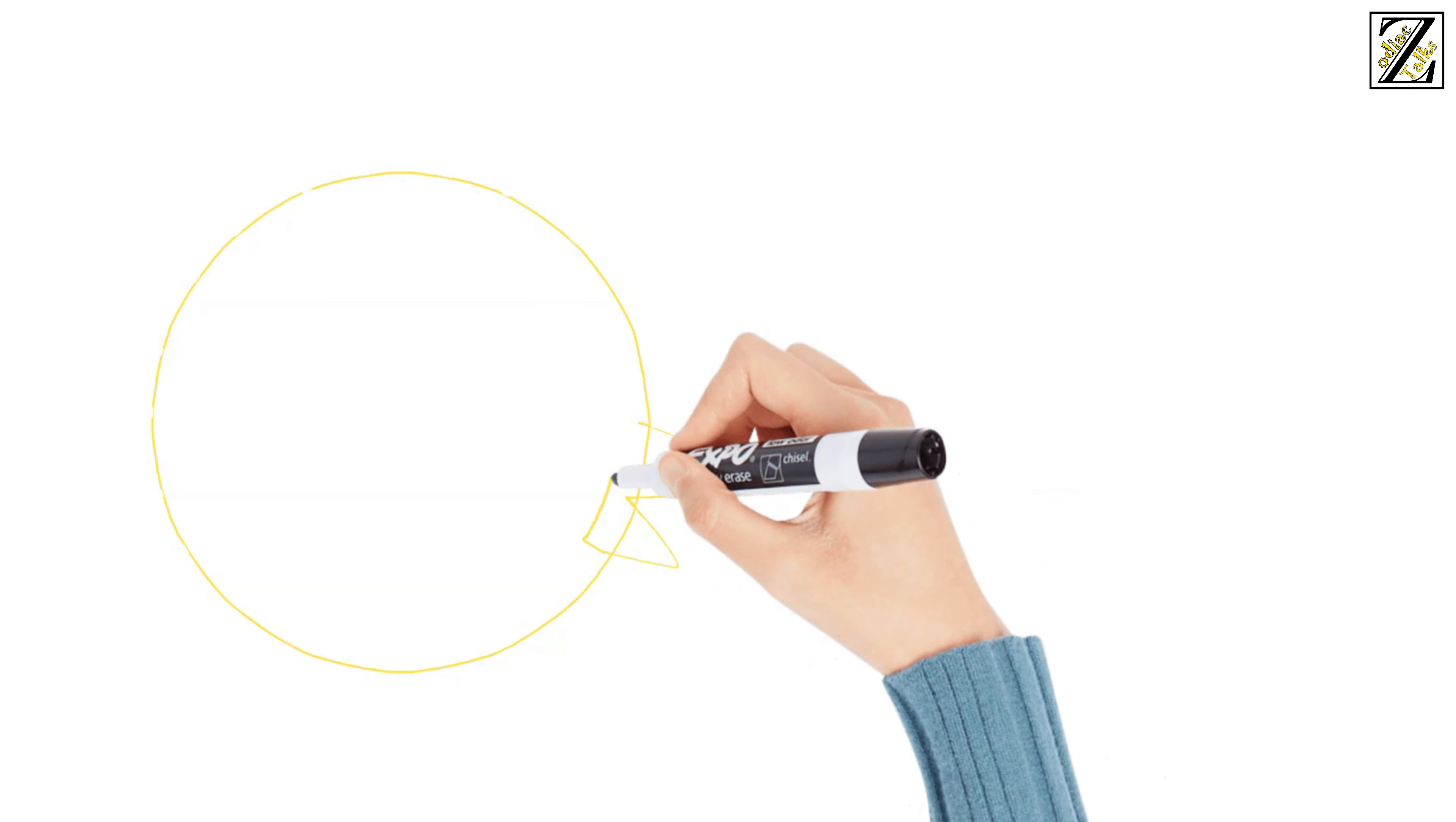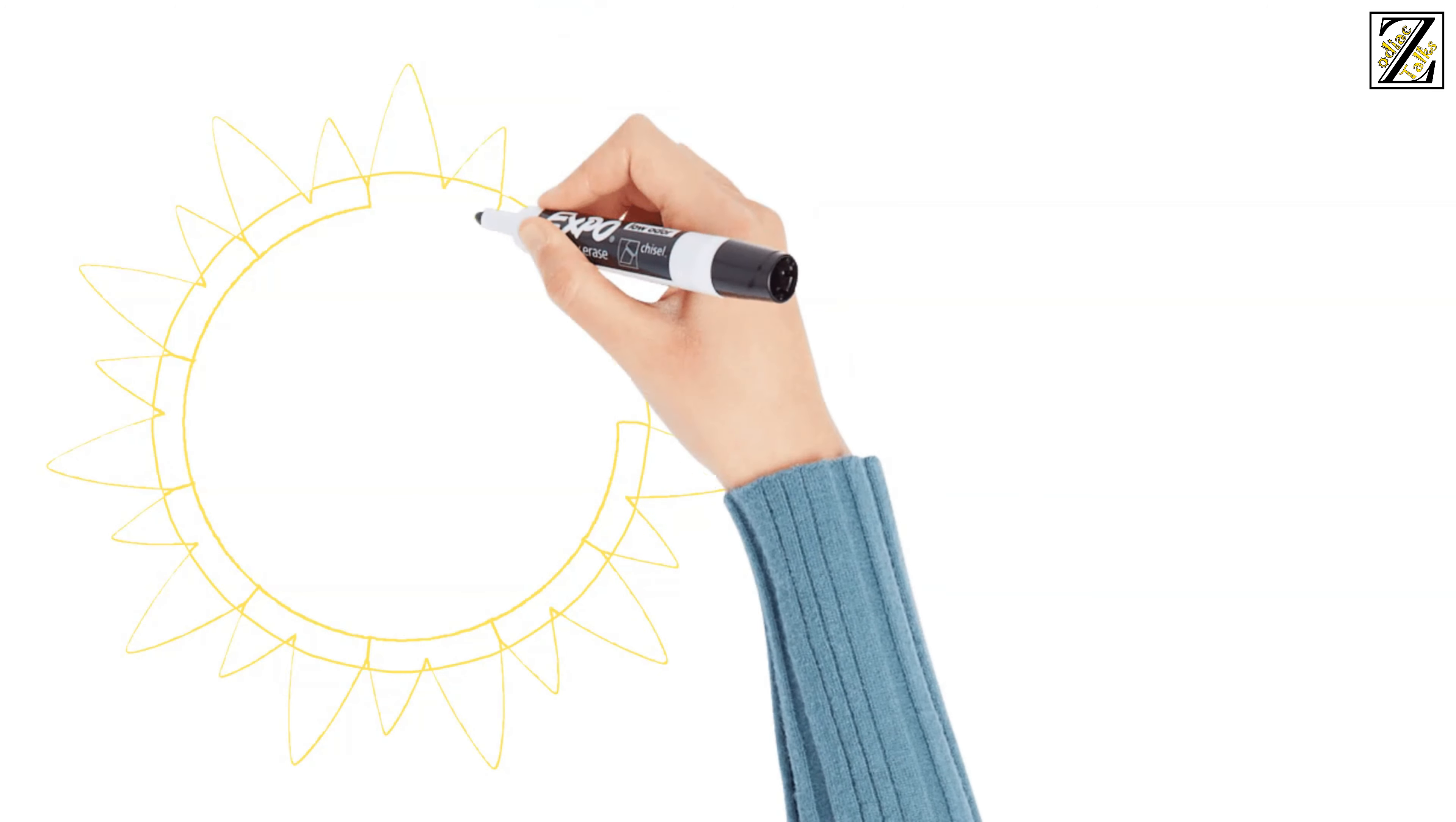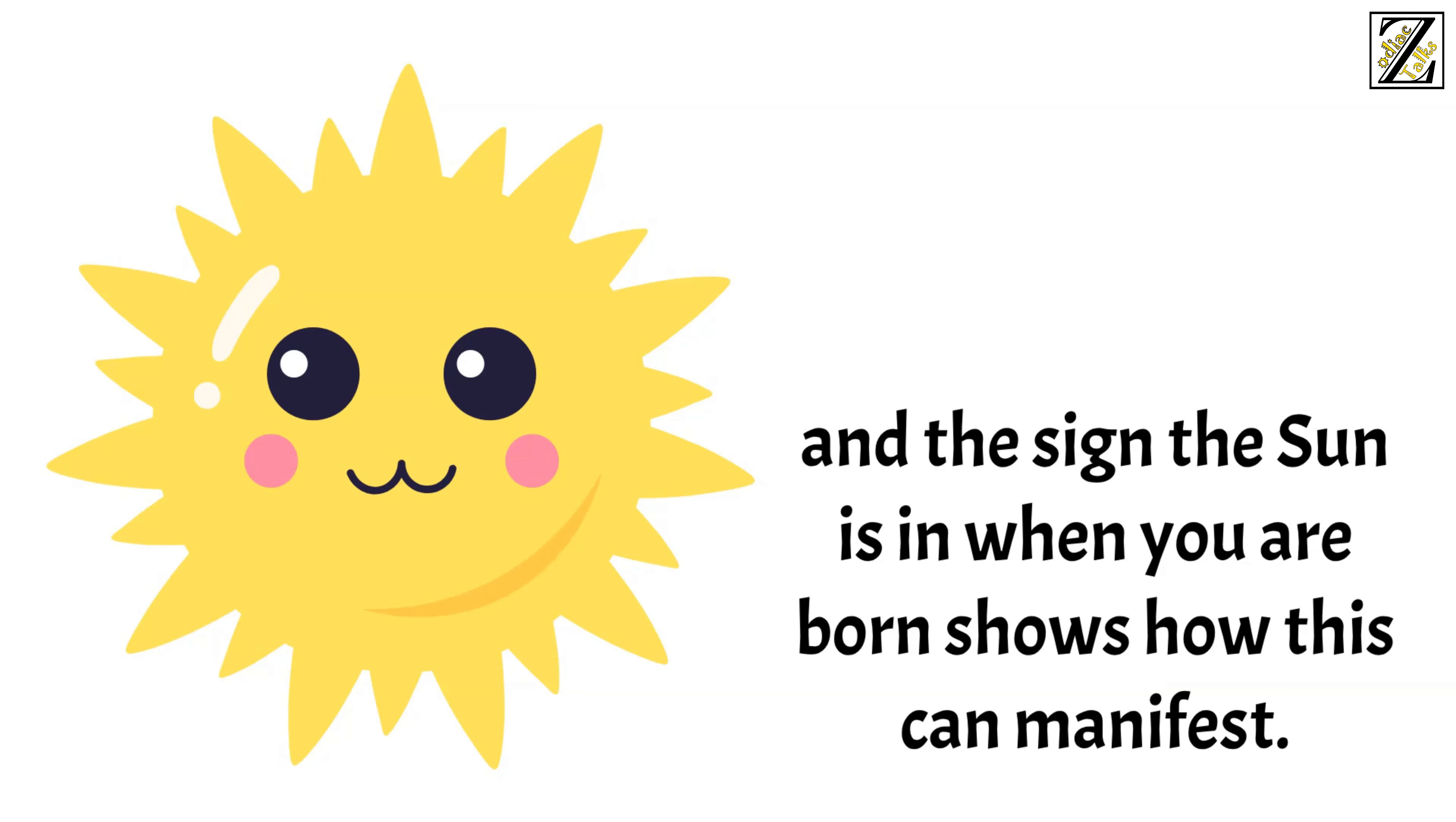Your sun sign is one of the most important considerations in astrology because the sun reflects all you can be while alive on this earth, and the sign the sun is in when you're born shows how this can manifest.